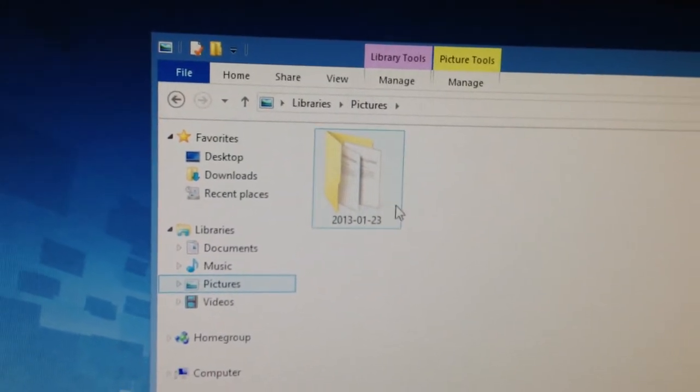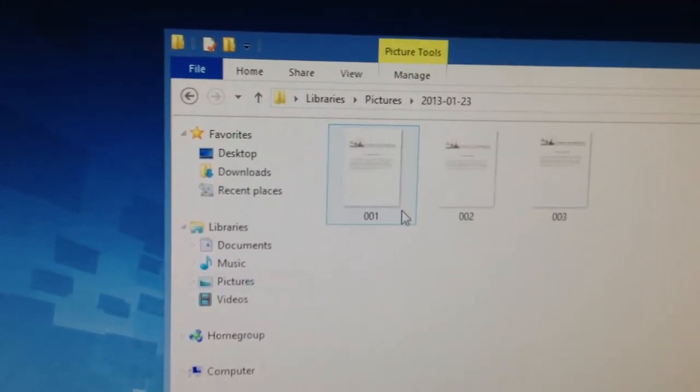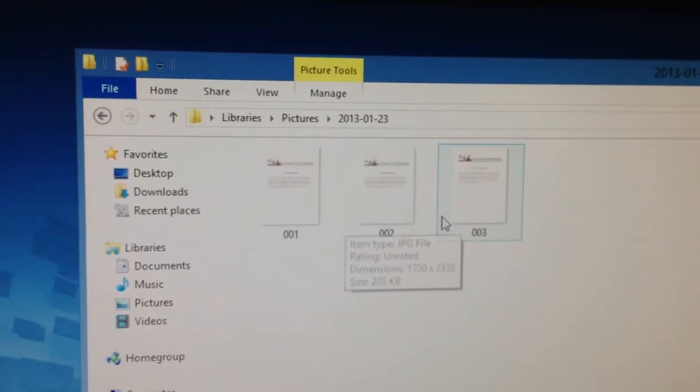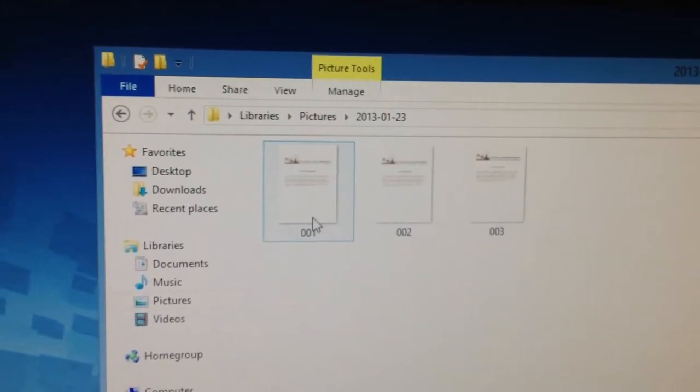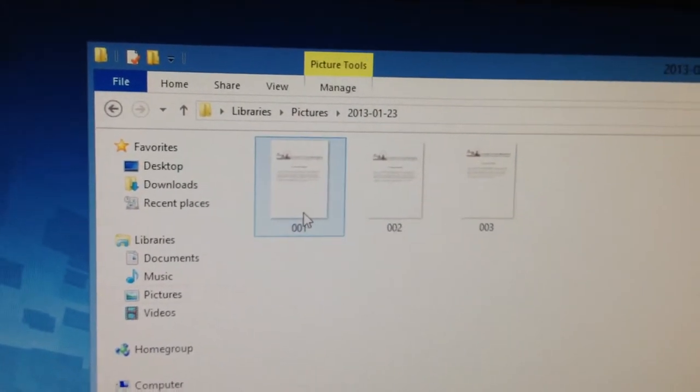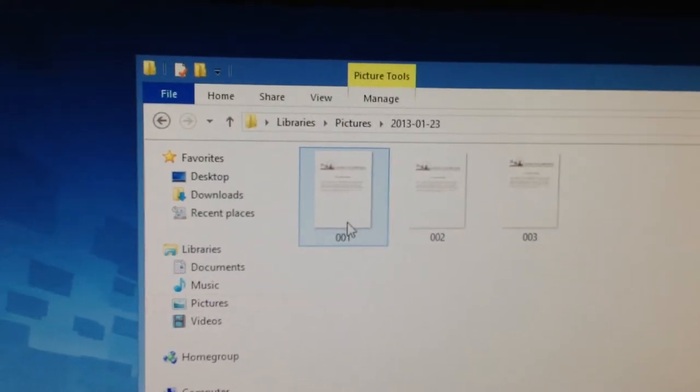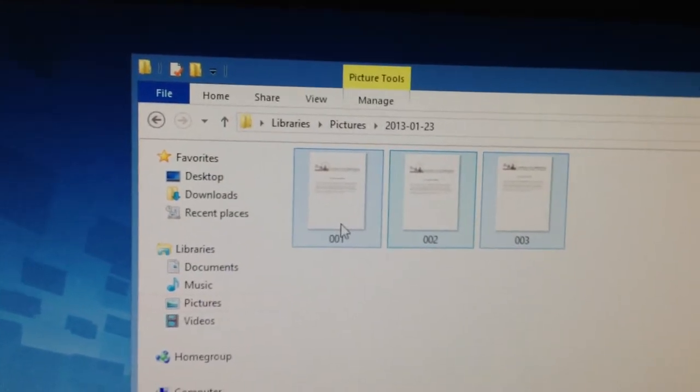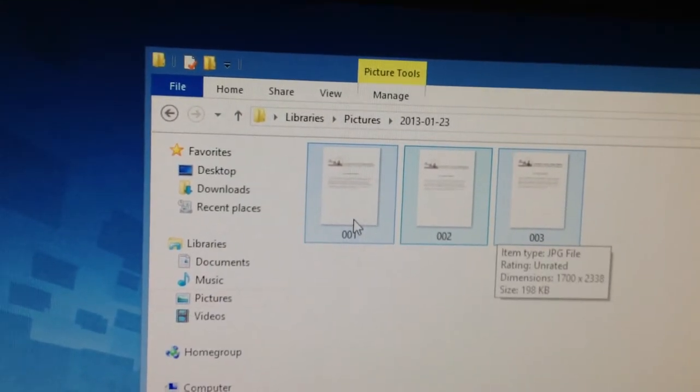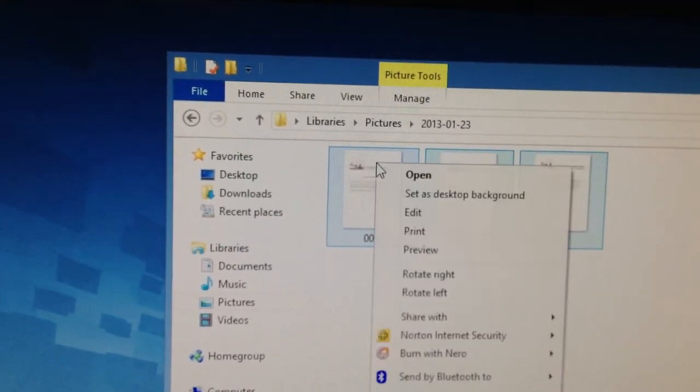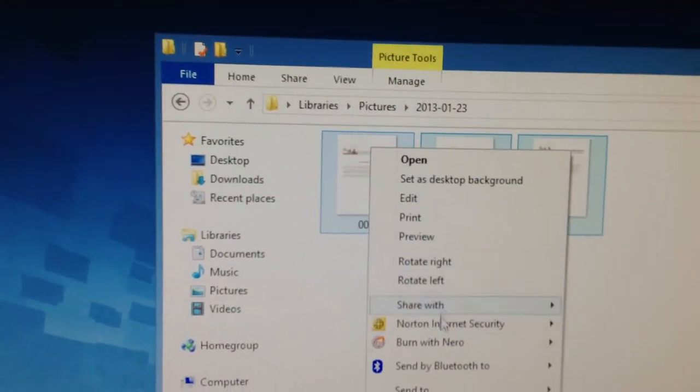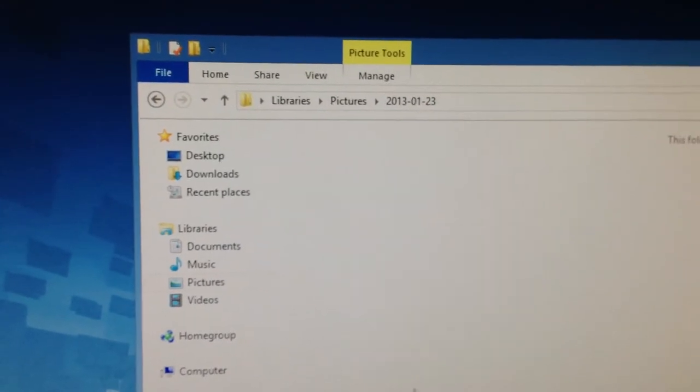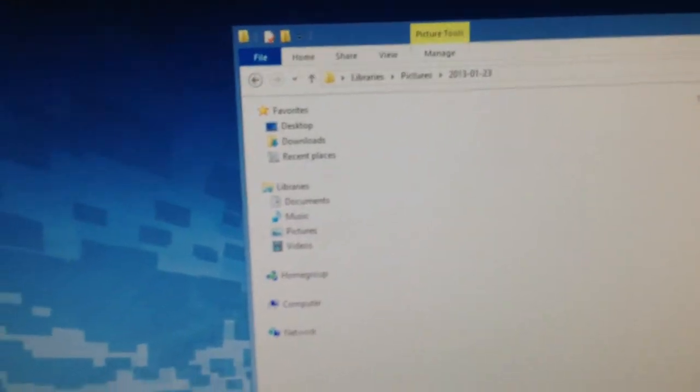Like today we scanned 1-23-13 and there you can see the documents that we scanned. I'll go ahead and delete those for you. Go ahead and delete. Okay, see that has been deleted.